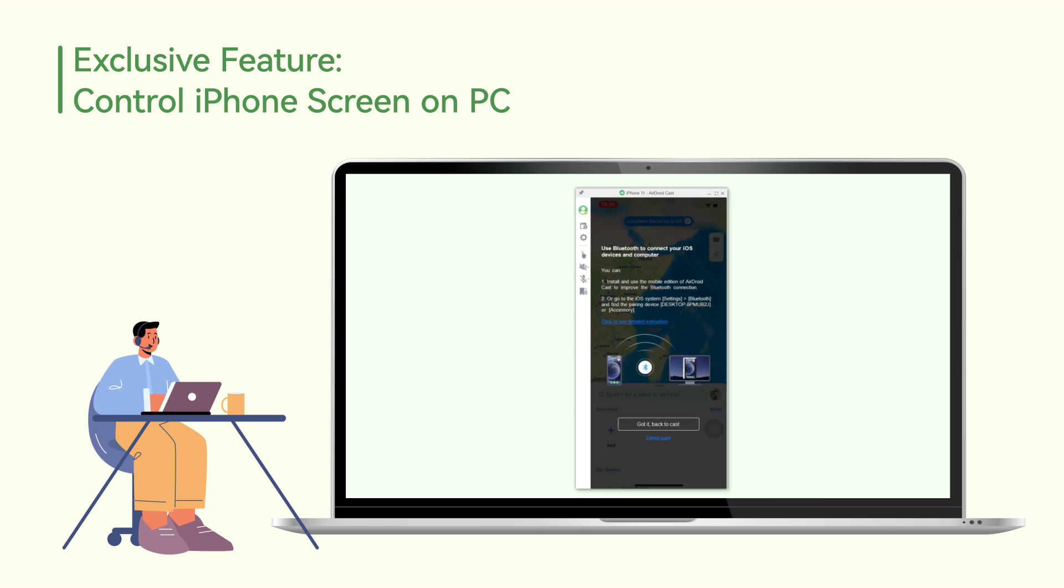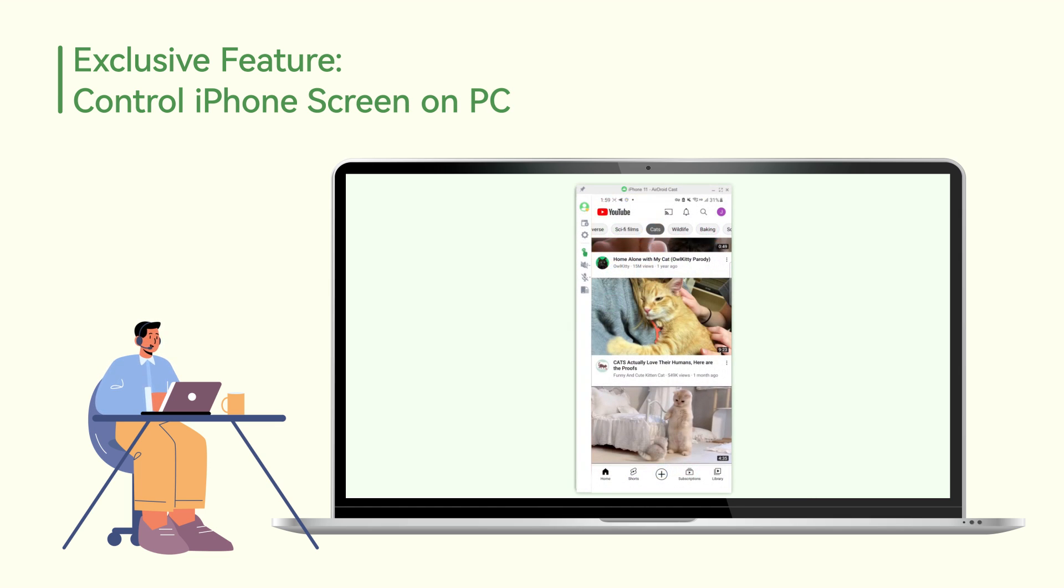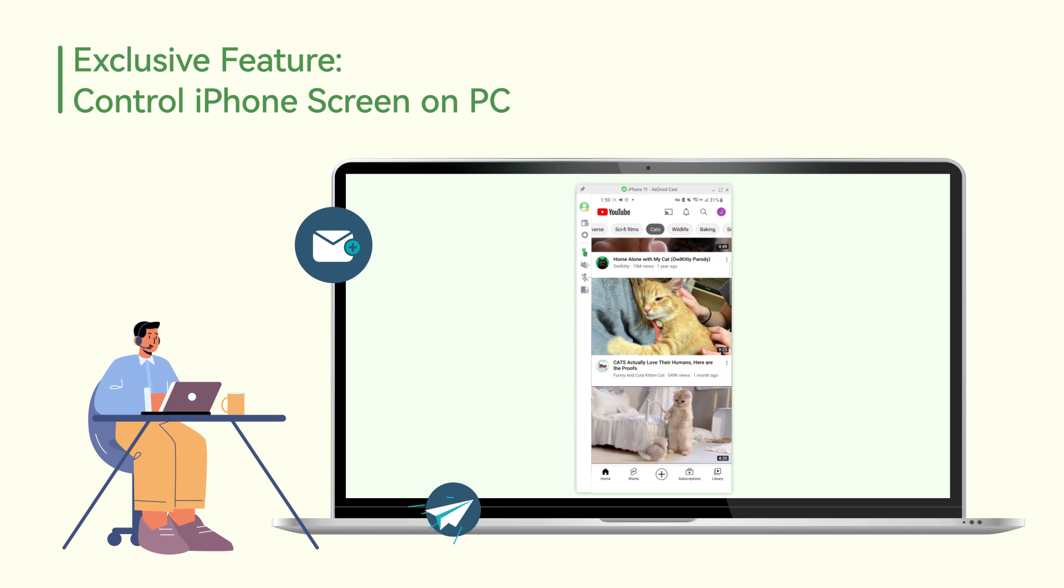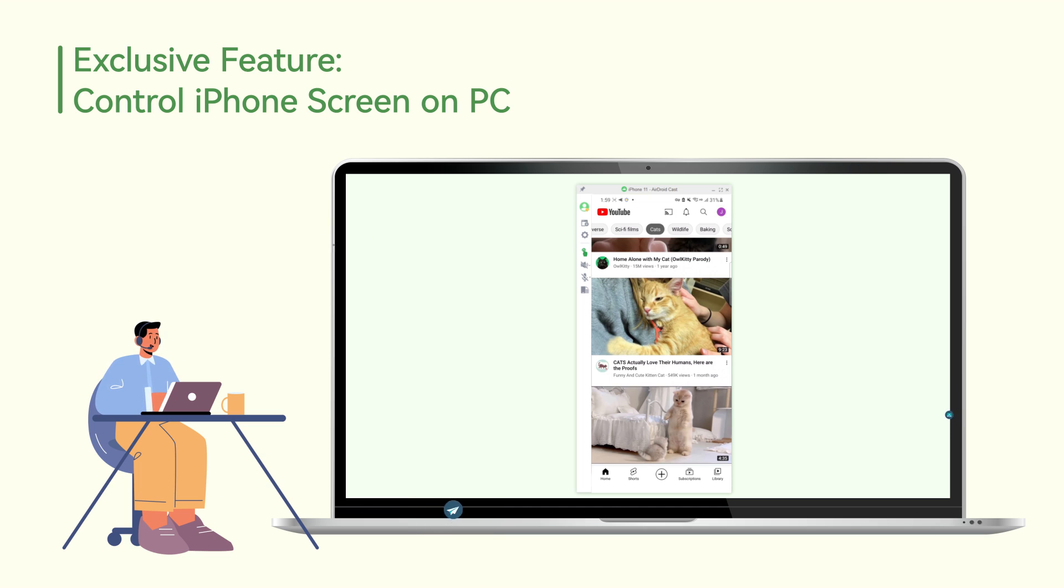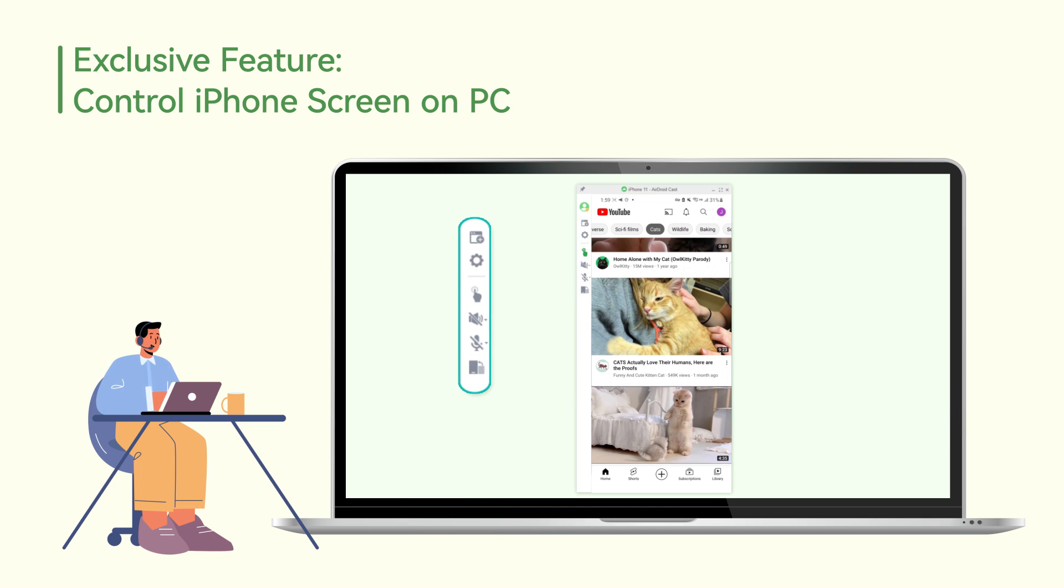Then you can remotely use your iPhone on a Windows PC, such as sending and receiving text messages, playing music and videos, and so on. In addition, the shortcut buttons on the left menu bar can also allow you to perform quick operations.